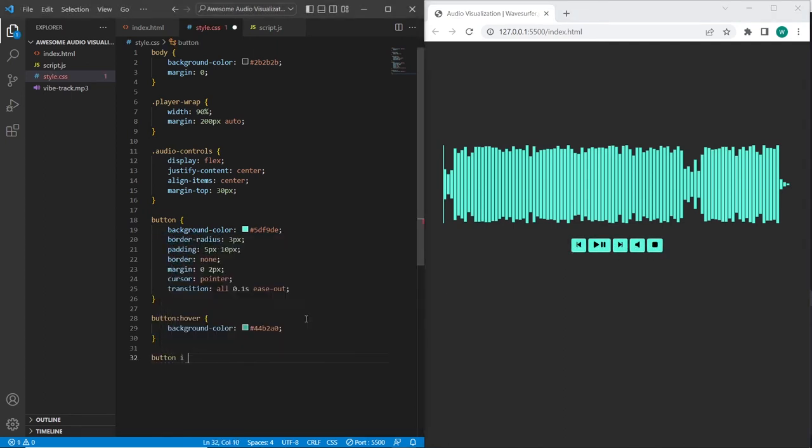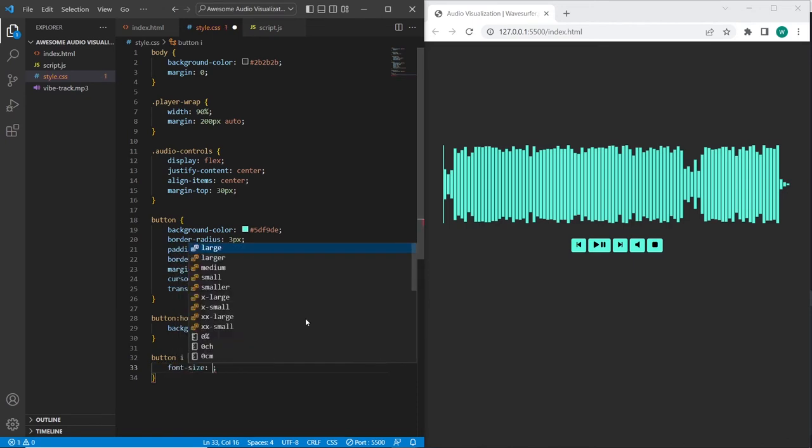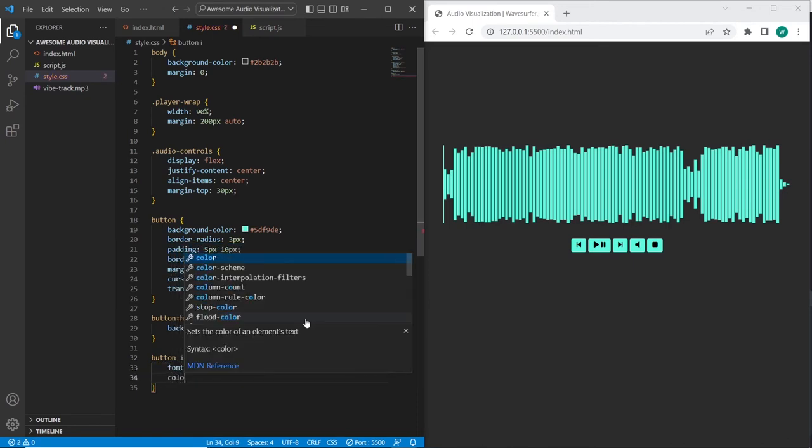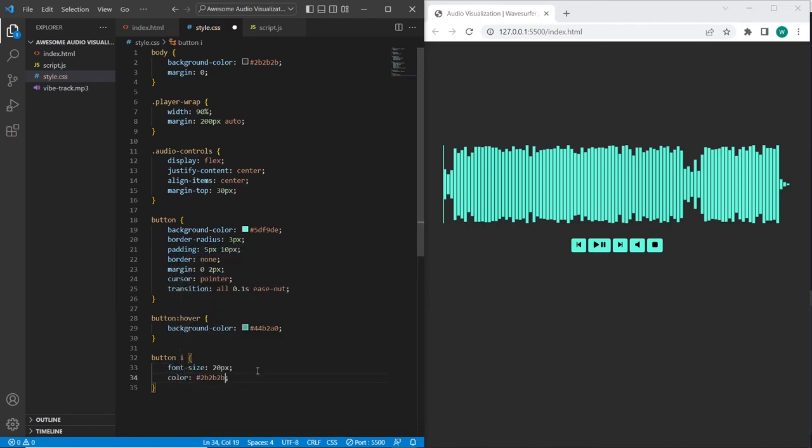Also let's stylize the icons. I will set font size 20 pixels, and color the same as background of body. Now it looks much much better.